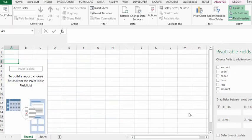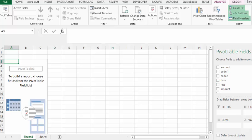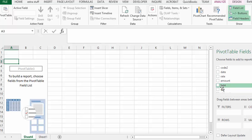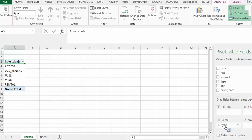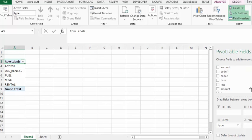Now I would like to have the type of sale in my rows field. So I drag type down to rows. And I would like the date to be in my column field.